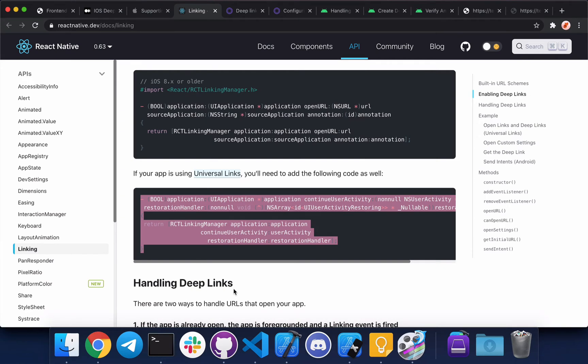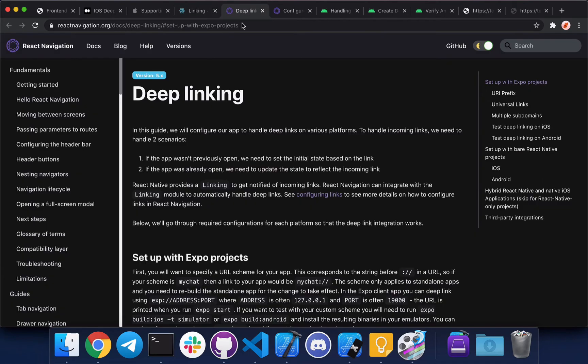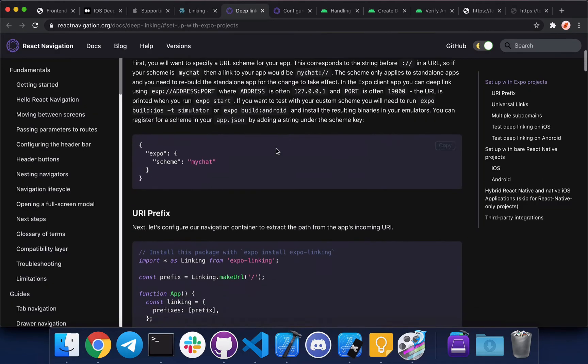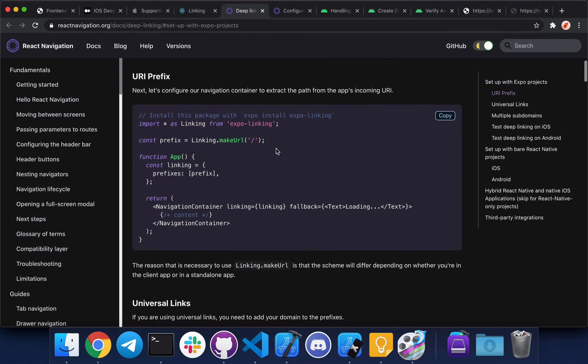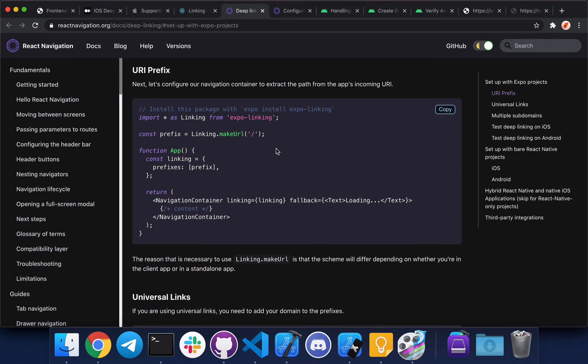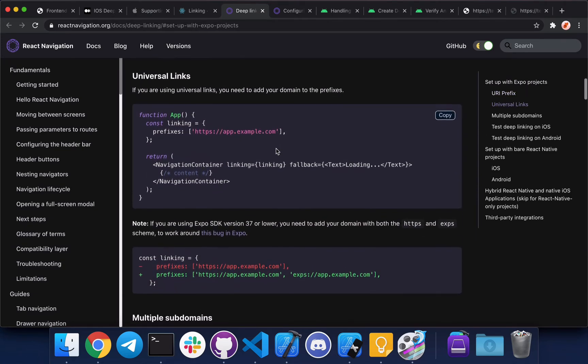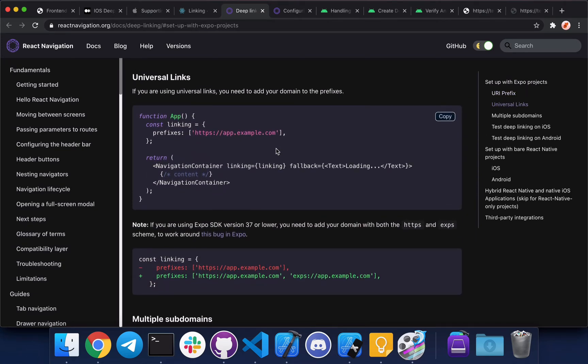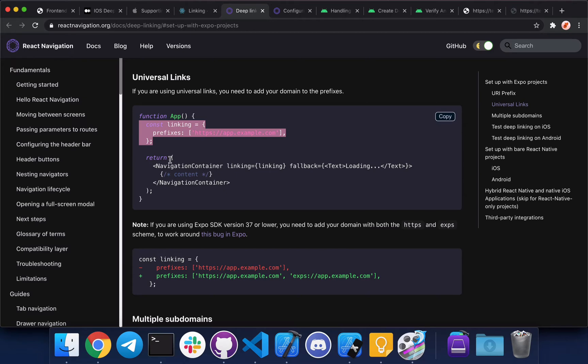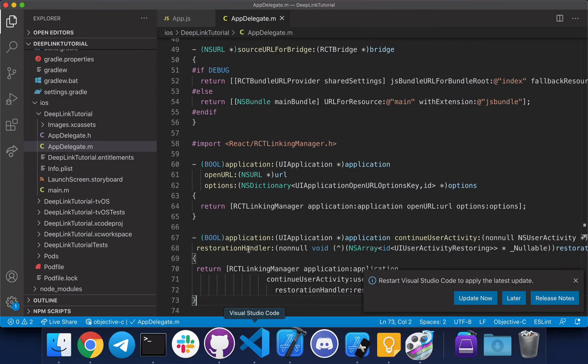Okay, so the next step is to actually configure React Navigation to handle the incoming links. This is the page that will tell you how to do that. This is for Expo, this is what applies to us. Basically, go to VS Code.